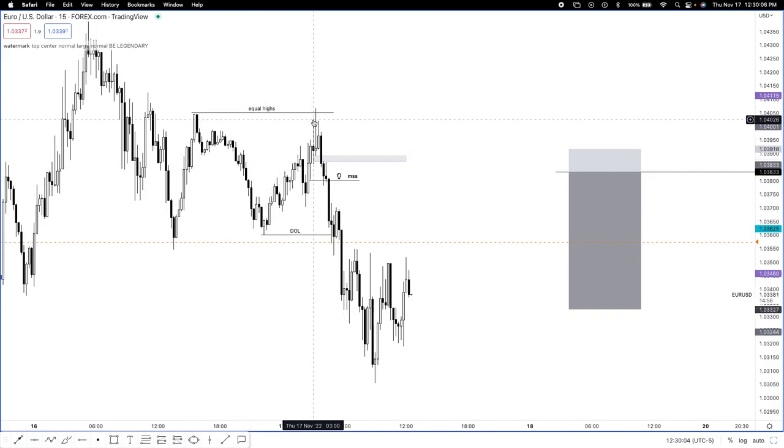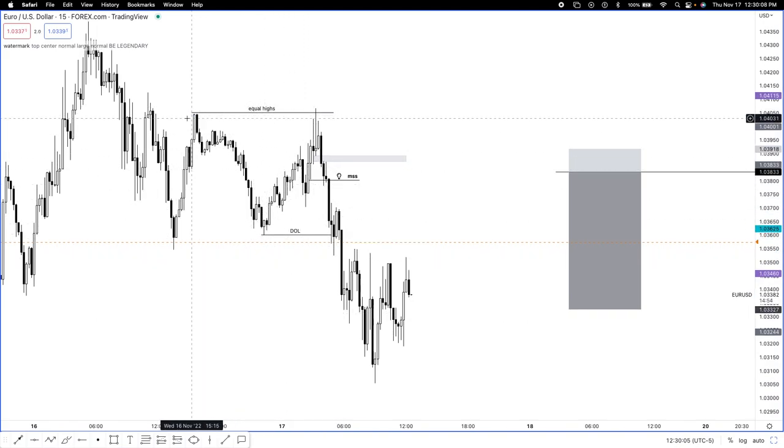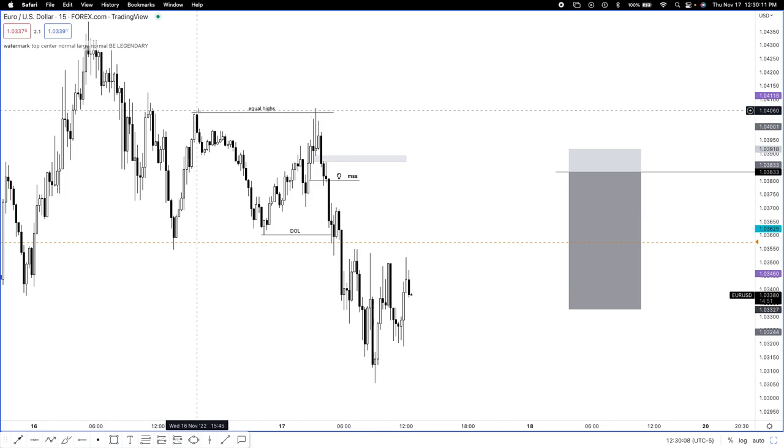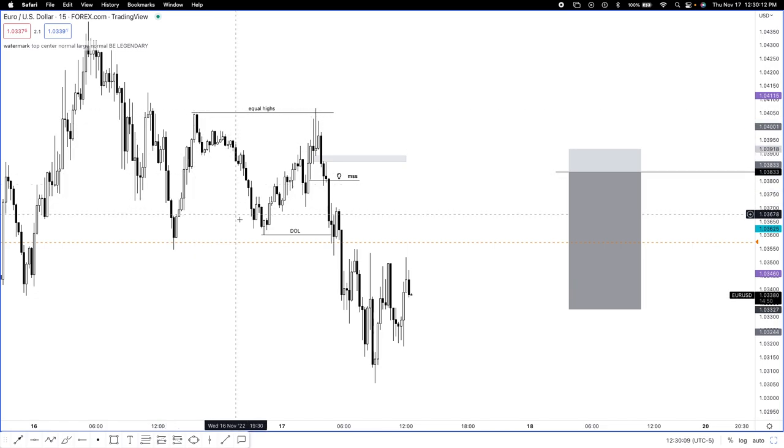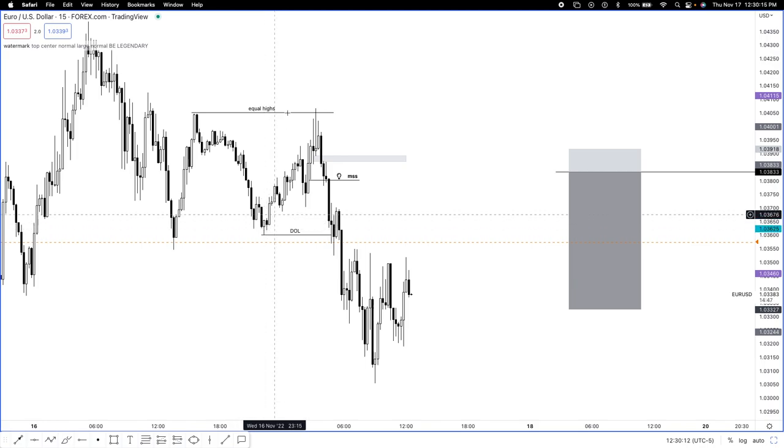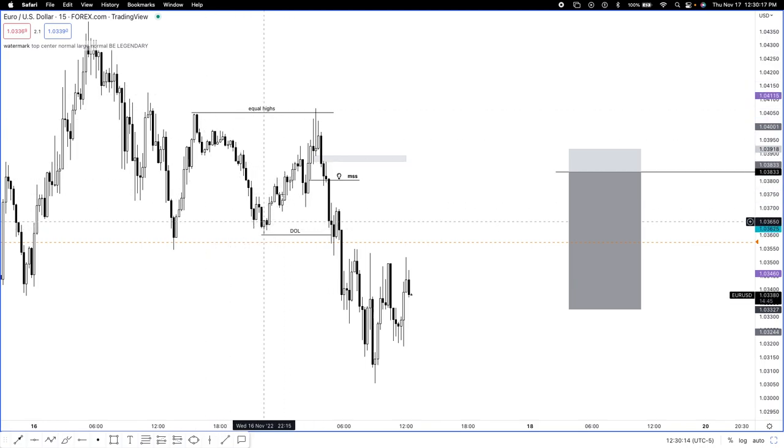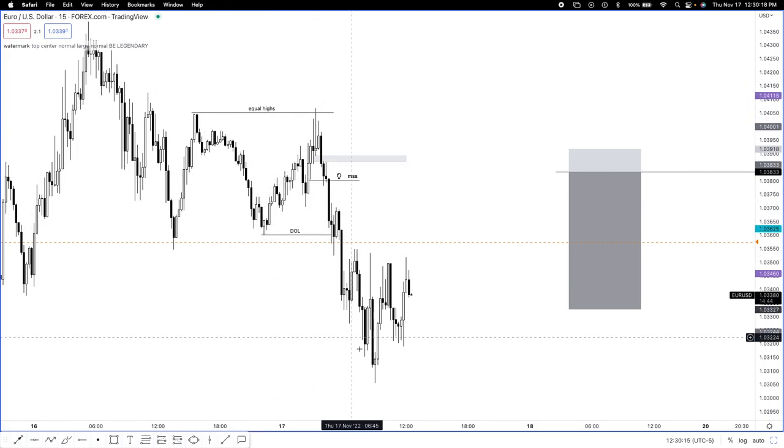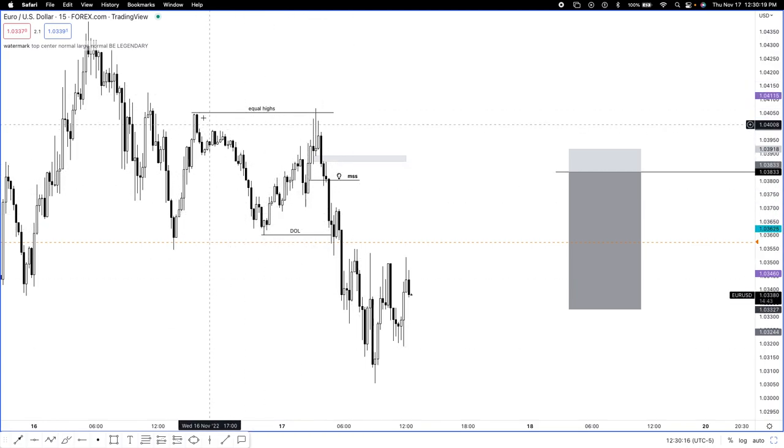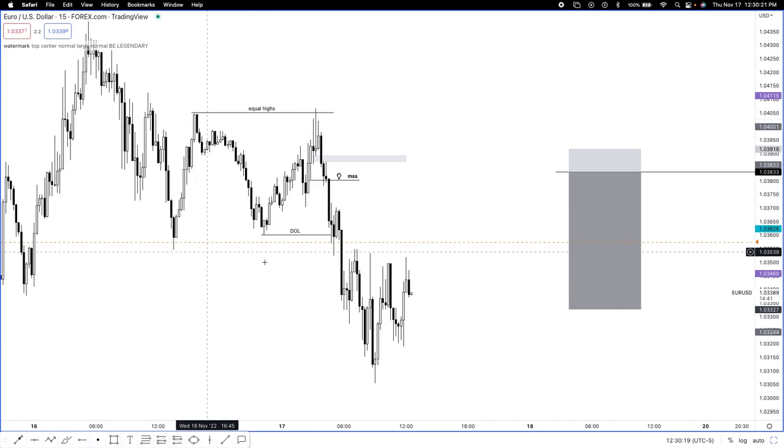Coming into today I wanted to see a form of liquidity taken. What do we have here? Yesterday on Wednesday we printed equal highs. So we printed equal highs here, we dropped down. The likelihood of price just continuing to fall off without taking this out is very very low.